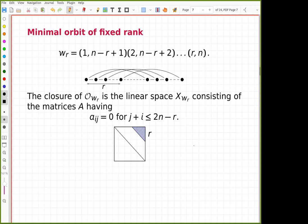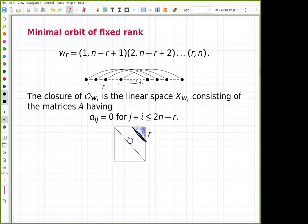For fixed rank in fixed dimension there is a minimal orbit. It is minimal because it has the maximal number of crossings and maximal number of arcs passing over the region. The closure of this orbit is a linear space, and the orbit itself consists of matrices with non-zero entries on a specific diagonal. The representative matrix of the orbit has a specific pattern.